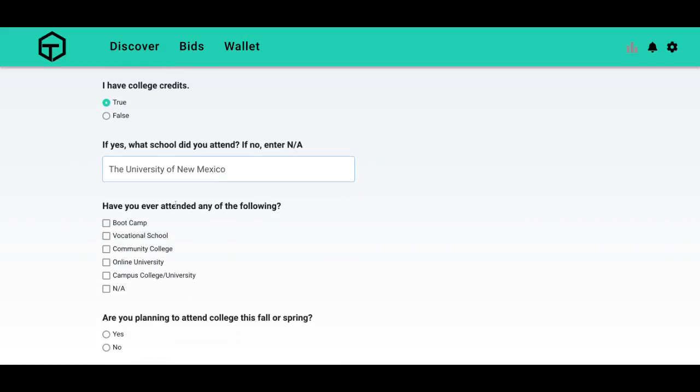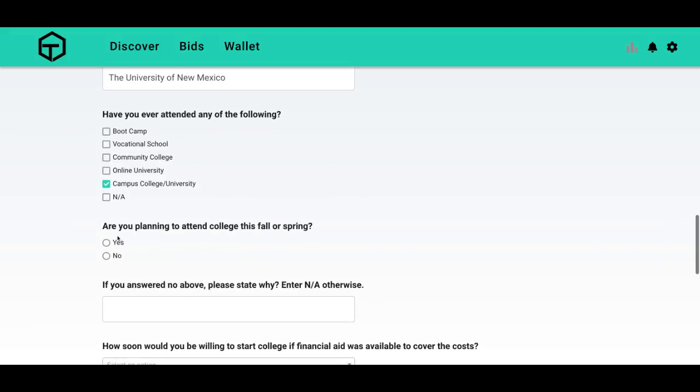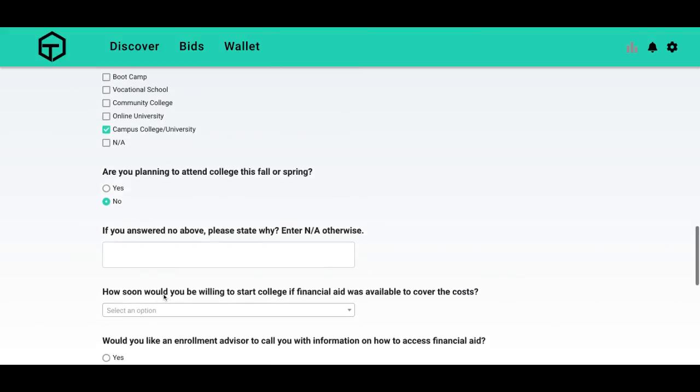Have I attended any of the following? Campus and a college, yep. Are you planning to attend college in fall or spring? No. Why? I have graduated.